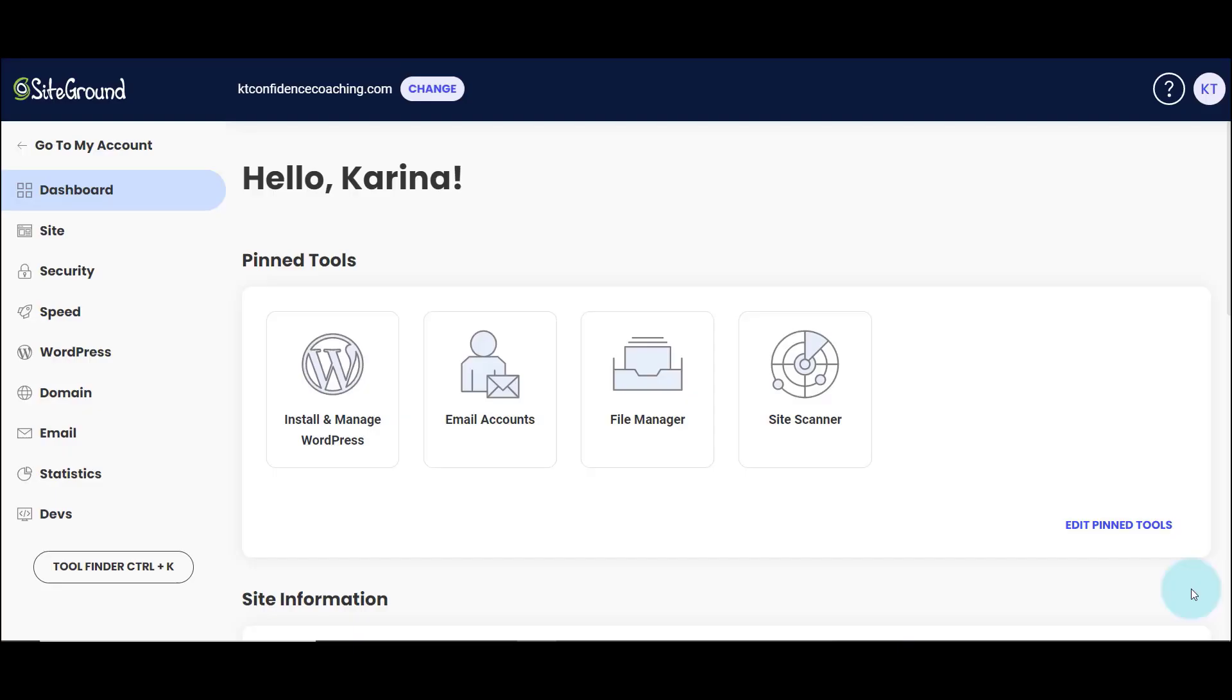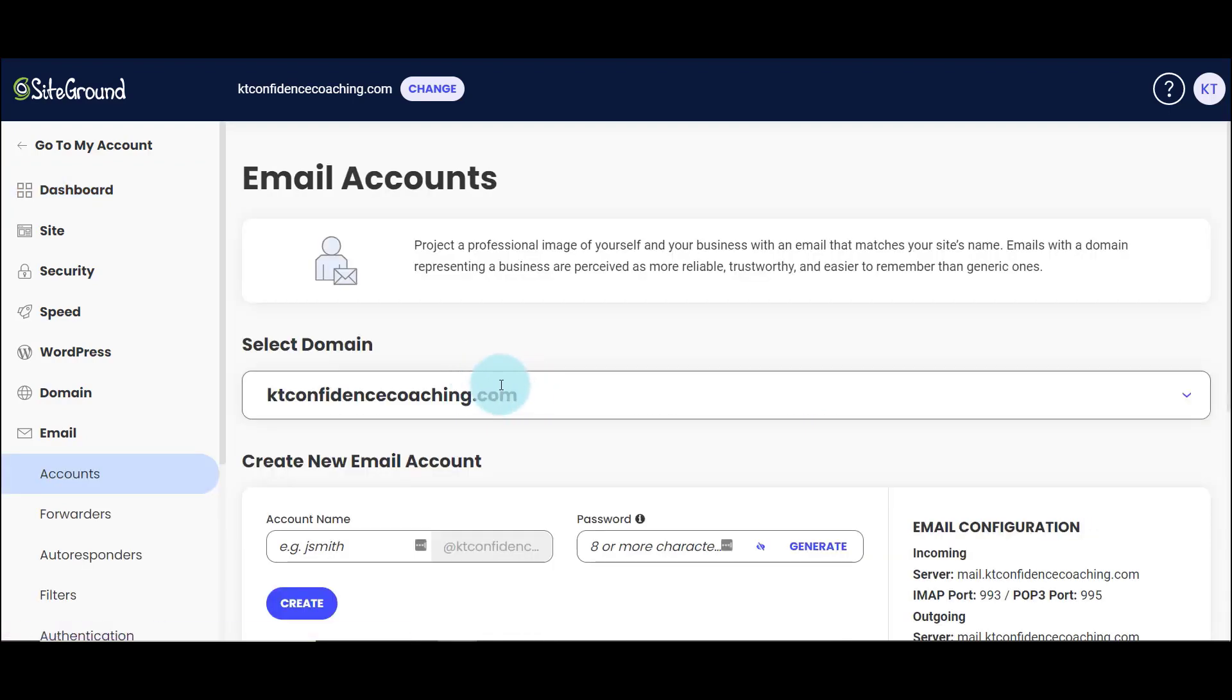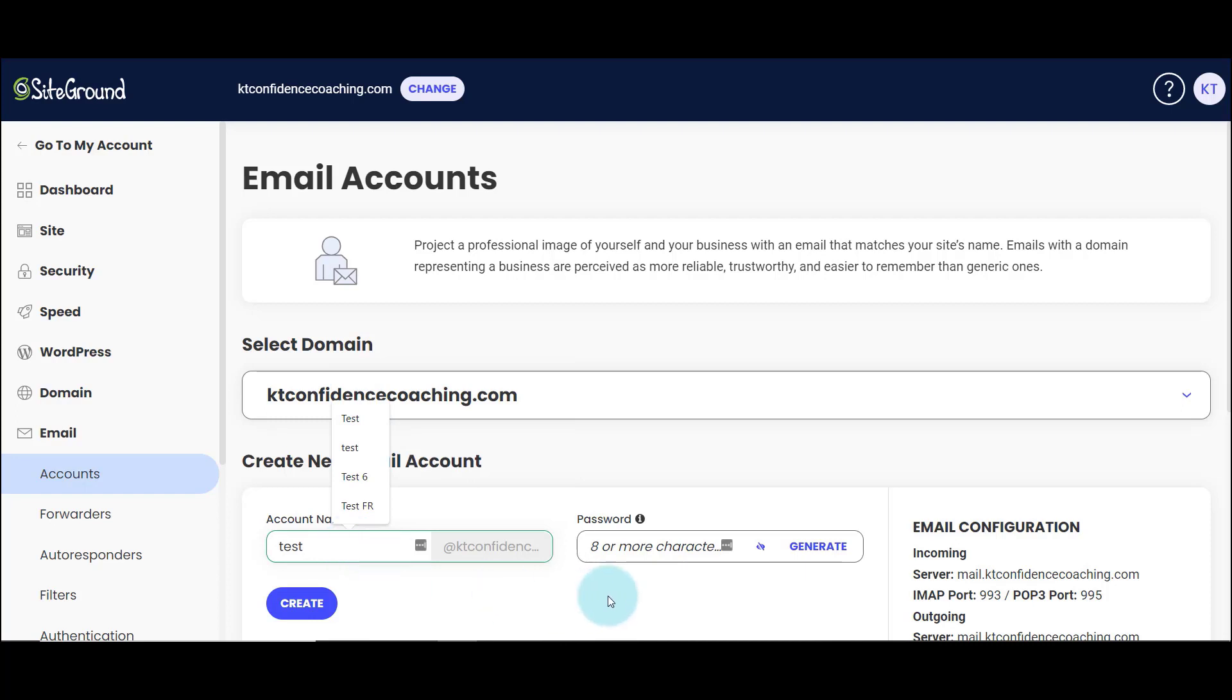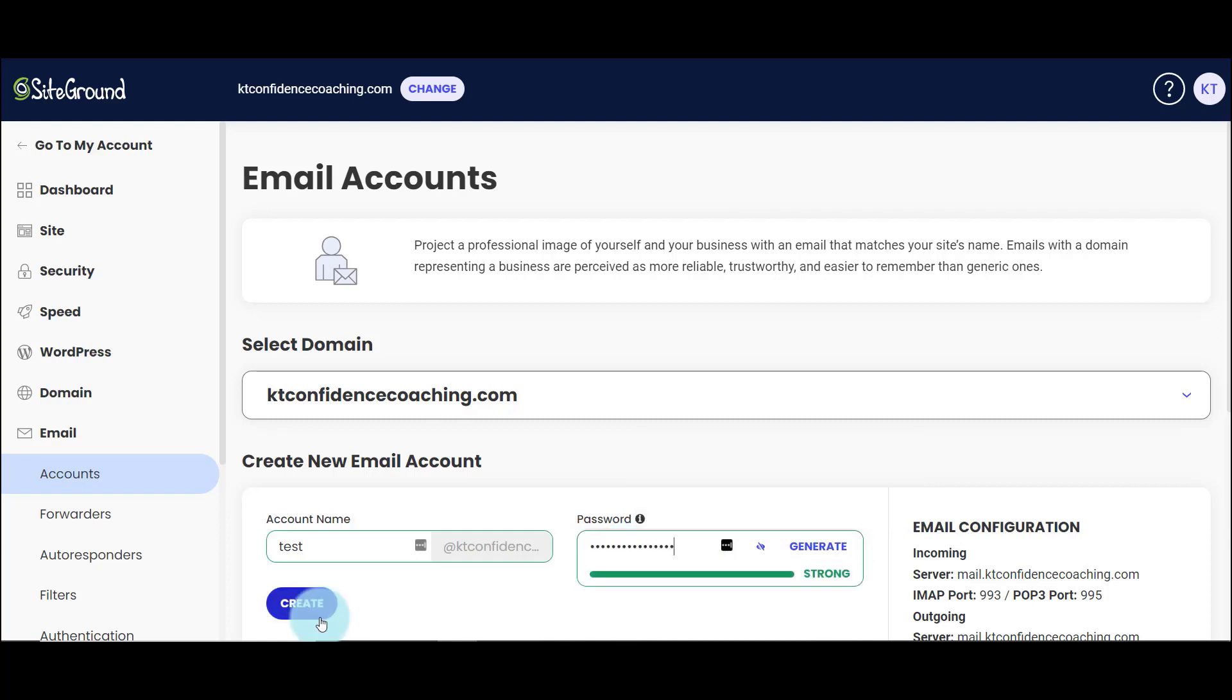So here we are in my SiteGround dashboard. You can see email accounts and this is where we're going to go to start by creating the email address we want. So this is my domain name and I want to create a new account called test, very exciting, and I'm going to generate a password for it and then click create.